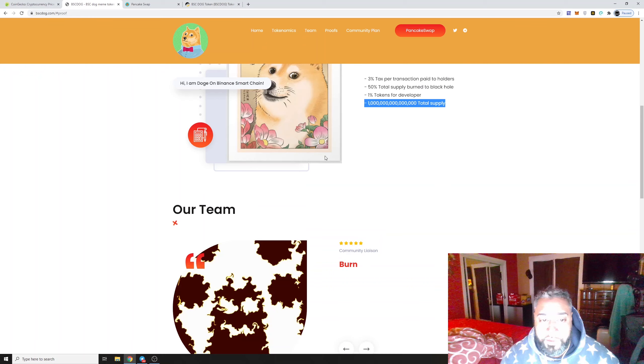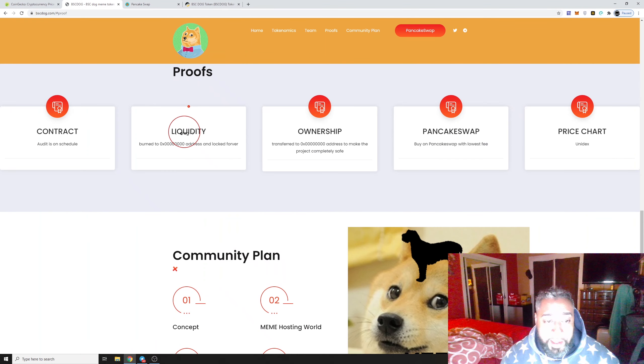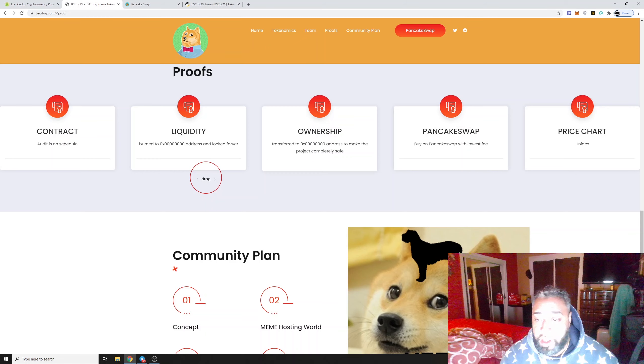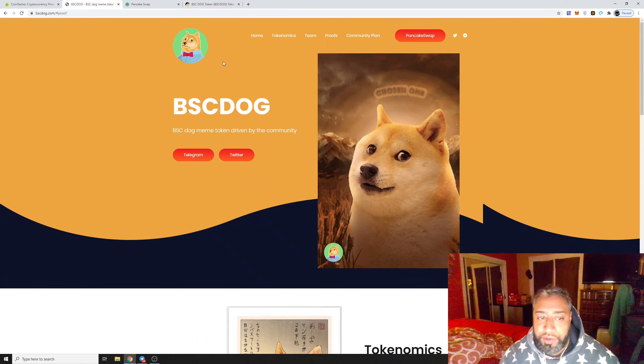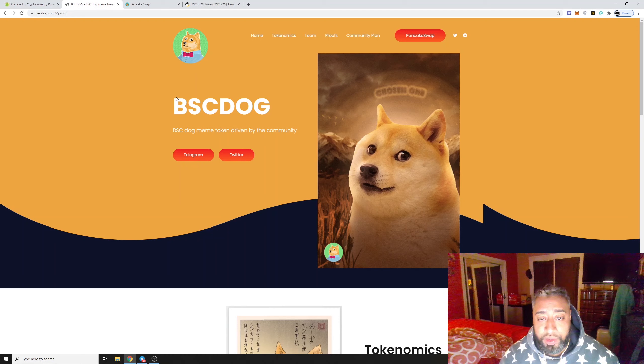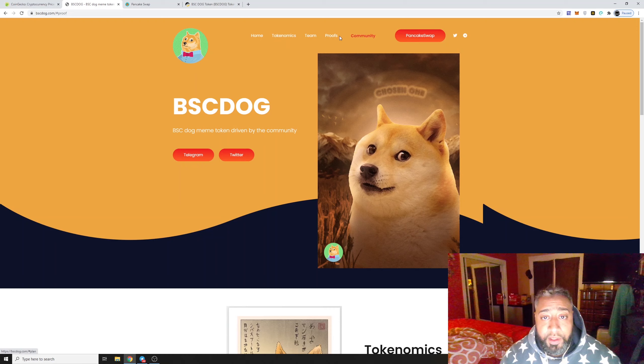I like how the liquidity's locked. I always wanted to be in the beginning of something like Doge, and I'm going to get the second chance to do it with this one. Let's see the community plan.